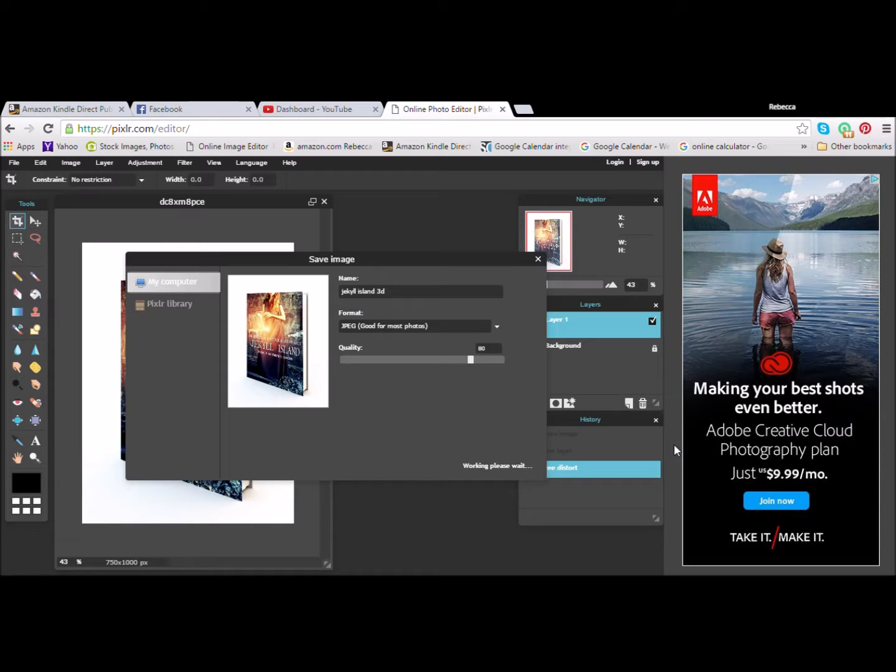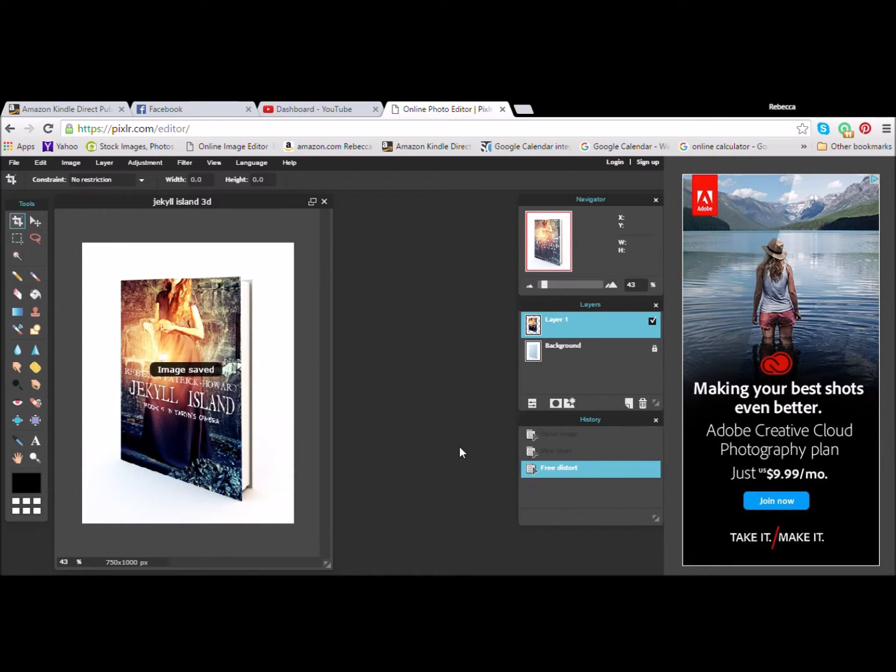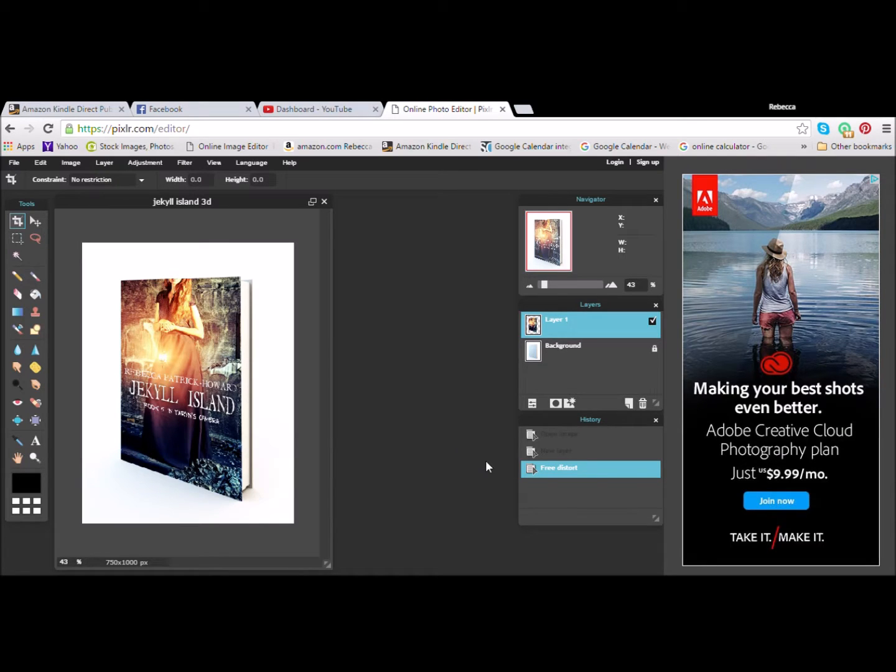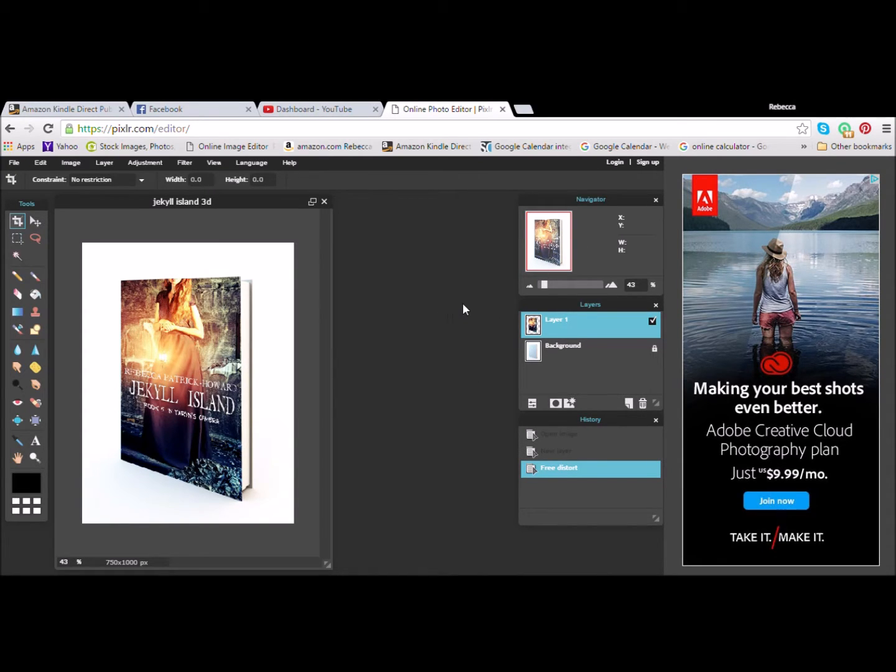then you'll have another chance when it opens your window back up. And save it. And you're done. So, there we go. That's all you have to do. Now you can go out and make all kinds of 3D book covers. Thank you very much.